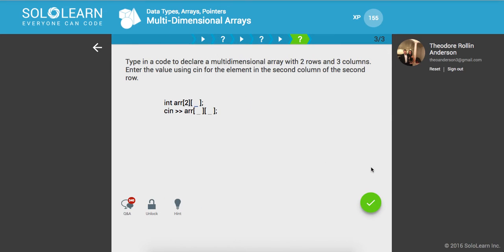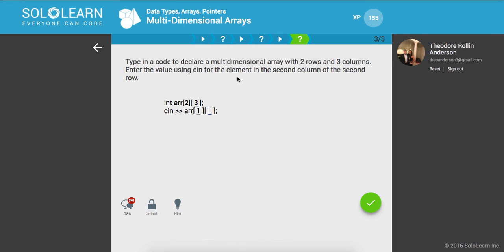Type in a code to declare a multidimensional array with two rows and three columns, and enter the value using console input for the element in the second column of the second row. So we want row one, which is the second row, and the second column — so that's one. Should be right.